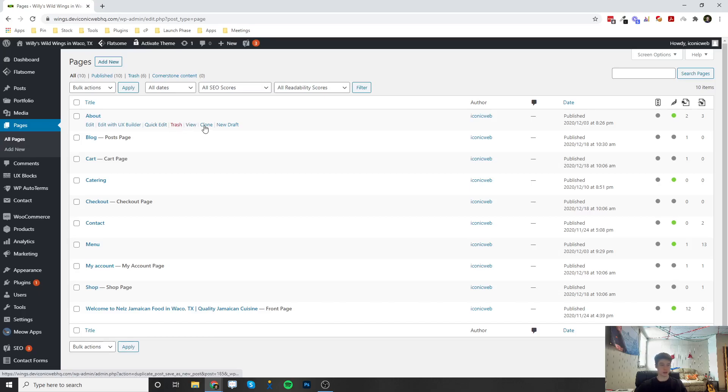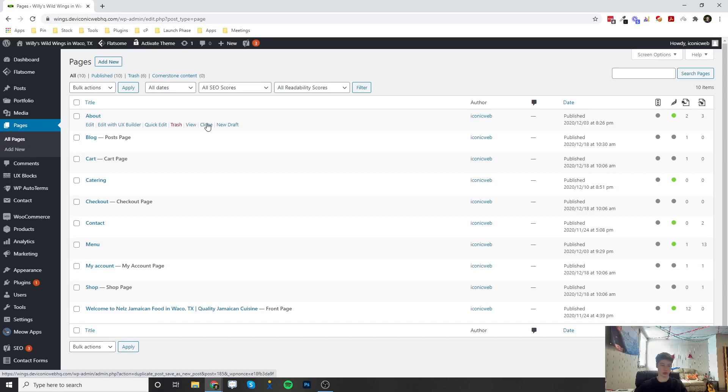This clone button is going to clone this page and make a new page exactly like it, where you can actually manipulate that page. So if you had some elements on the about page that you want to bring over to the contact page, you can clone that page and then start editing from there.